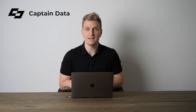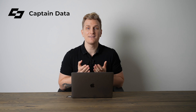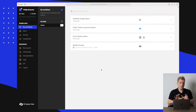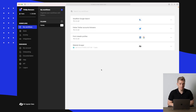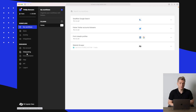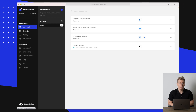Let's dive into Captain Data and set up an automation. We are now inside the platform — Captain Data — here we have the overview of my workflows. It is a simple platform; we have four menu points to focus on.